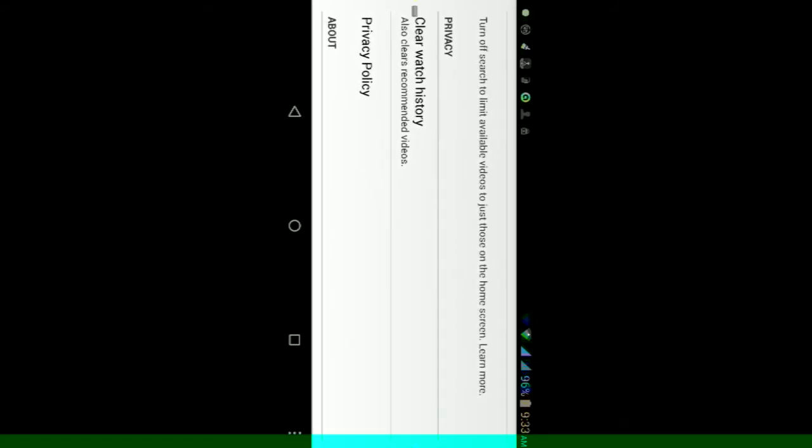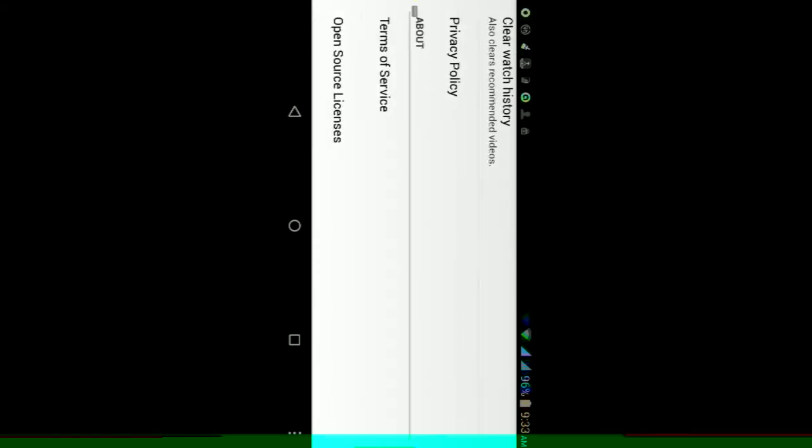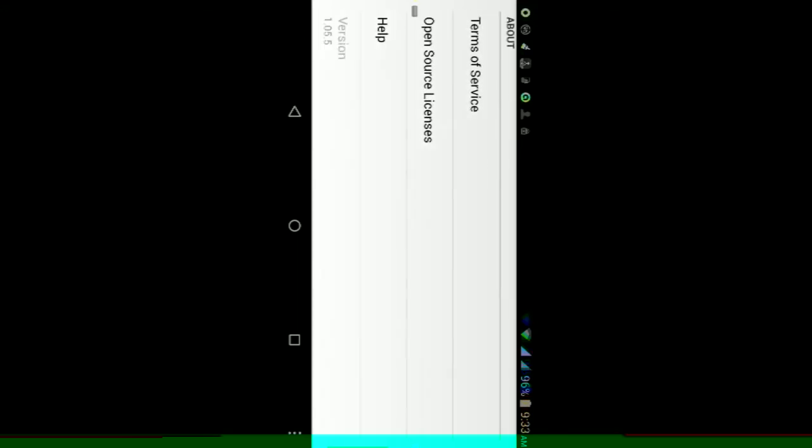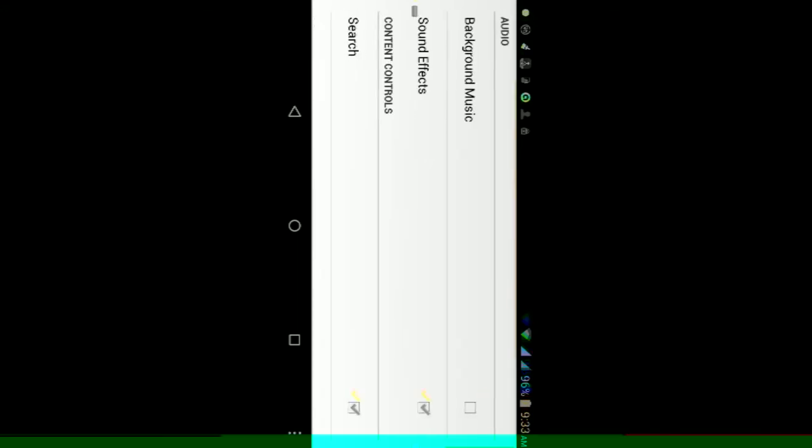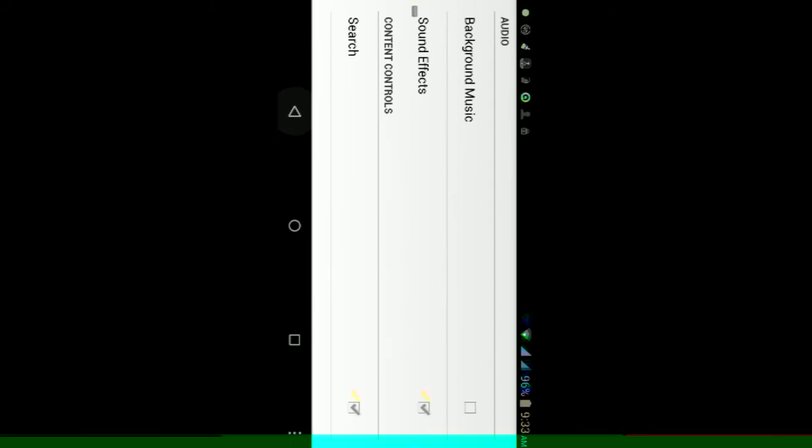So either way guys, that is it. That is my quick look at the new YouTube app called YouTube Kids, made by Google themselves.